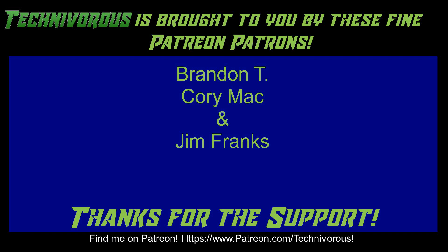As always, this channel is brought to you by these fine Patreon supporters. If you'd like to support the channel on Patreon, head over to www.patreon.com slash technivorous.